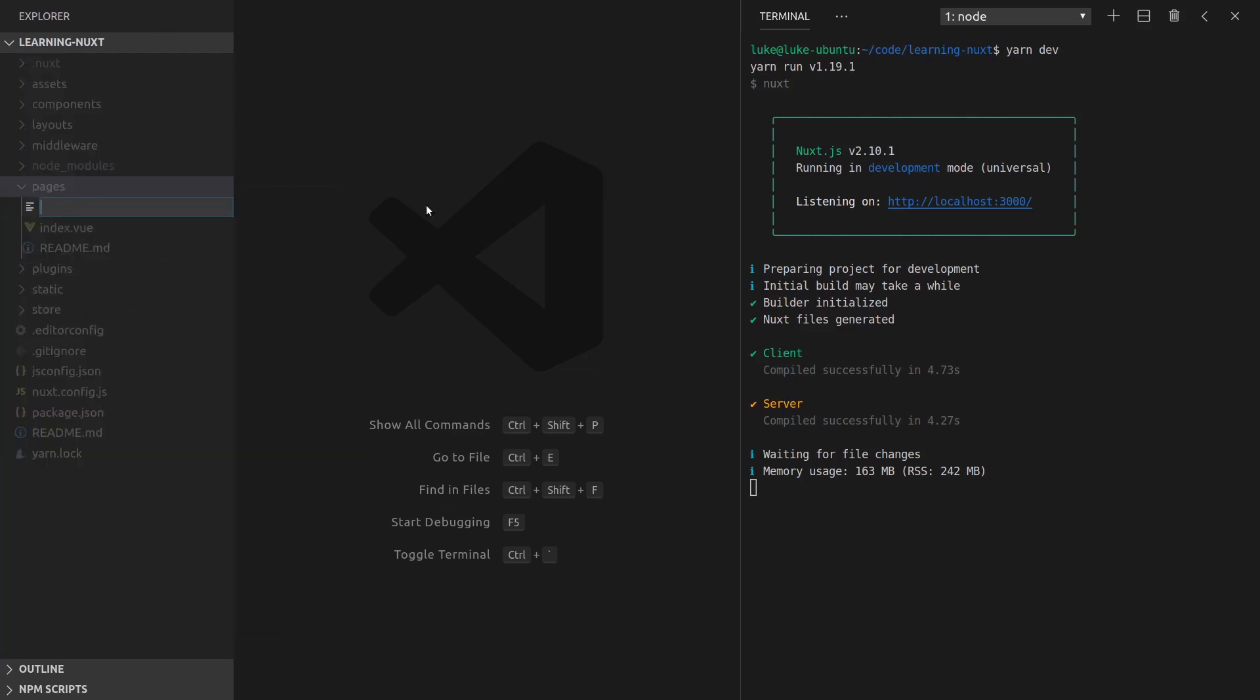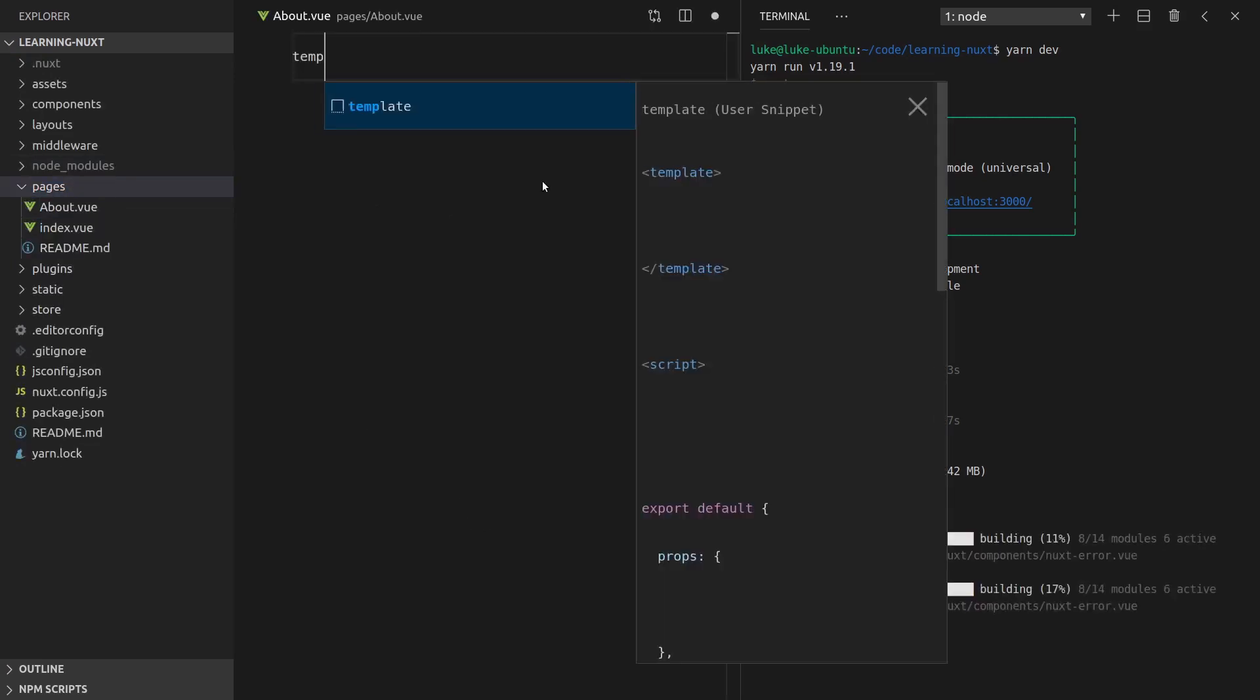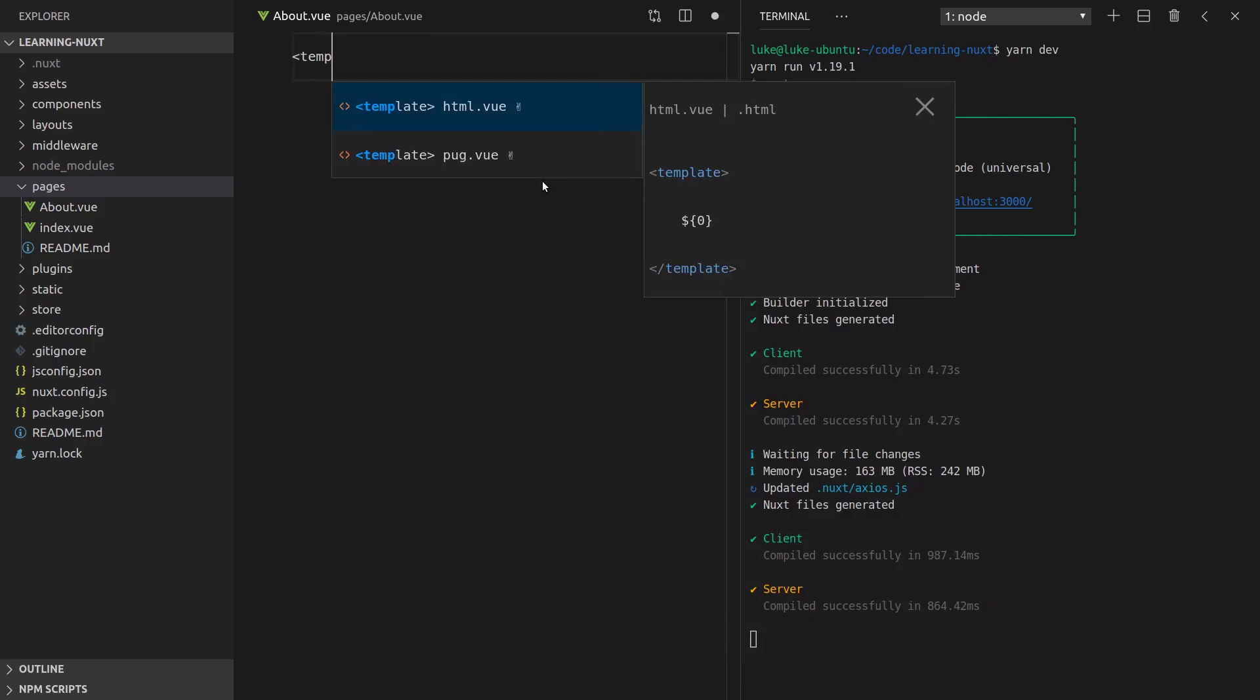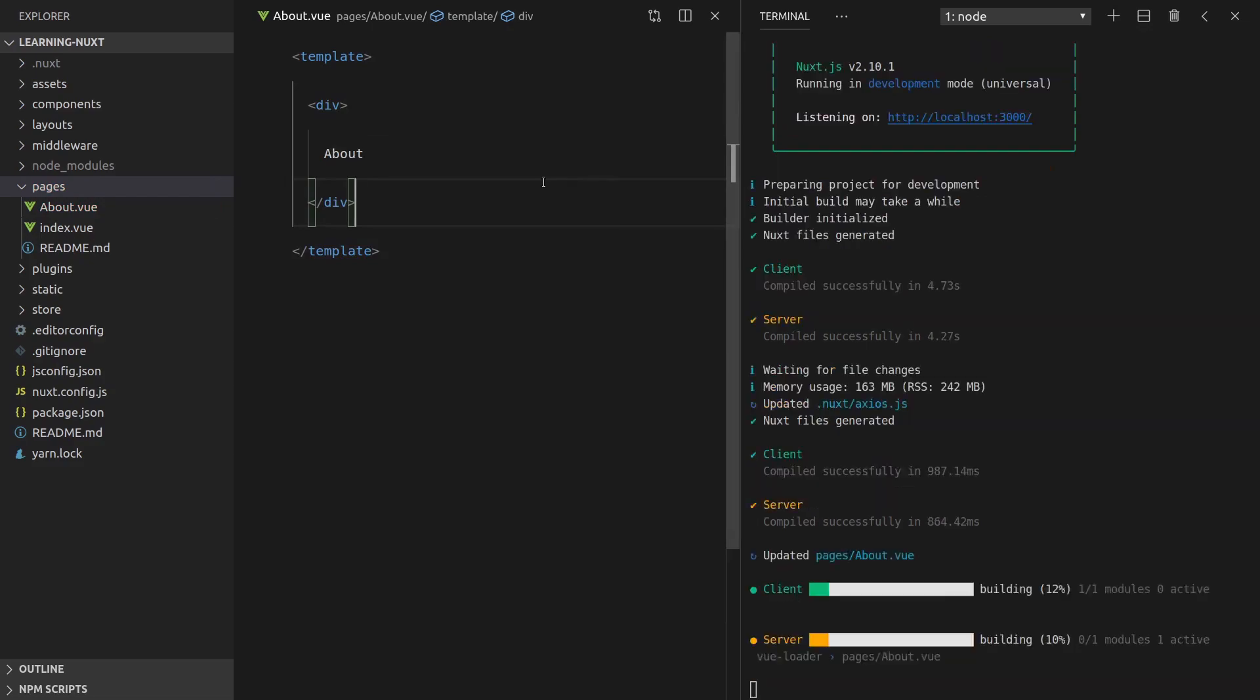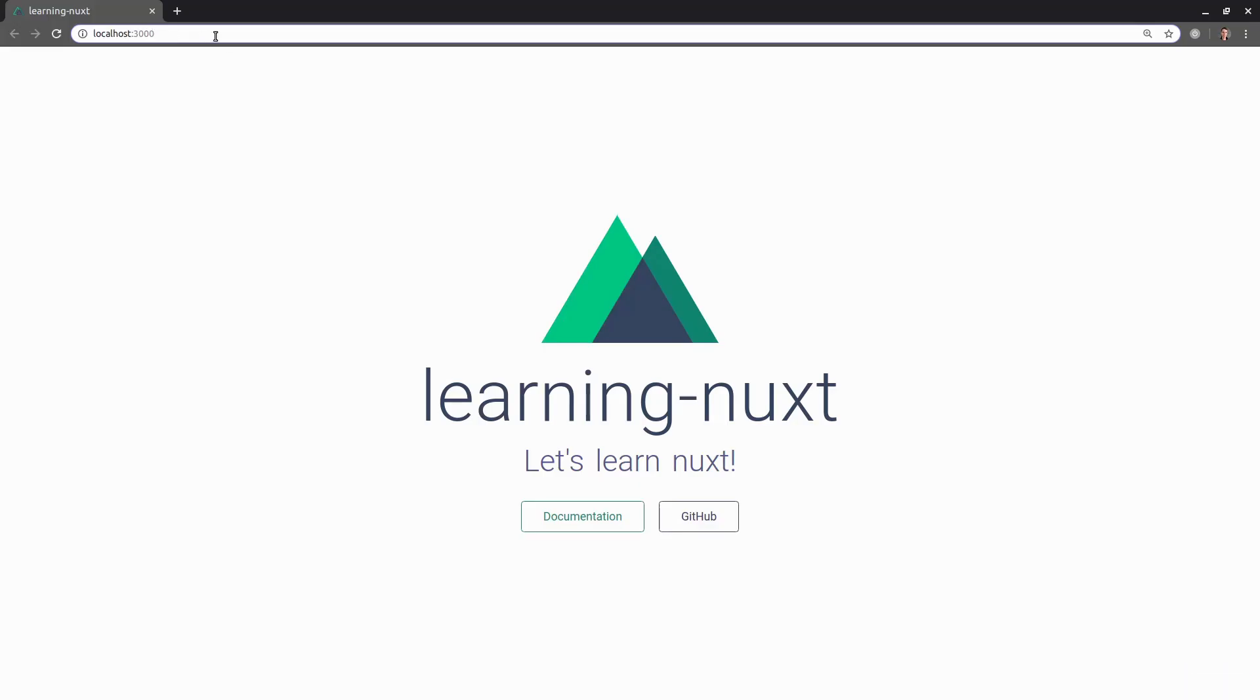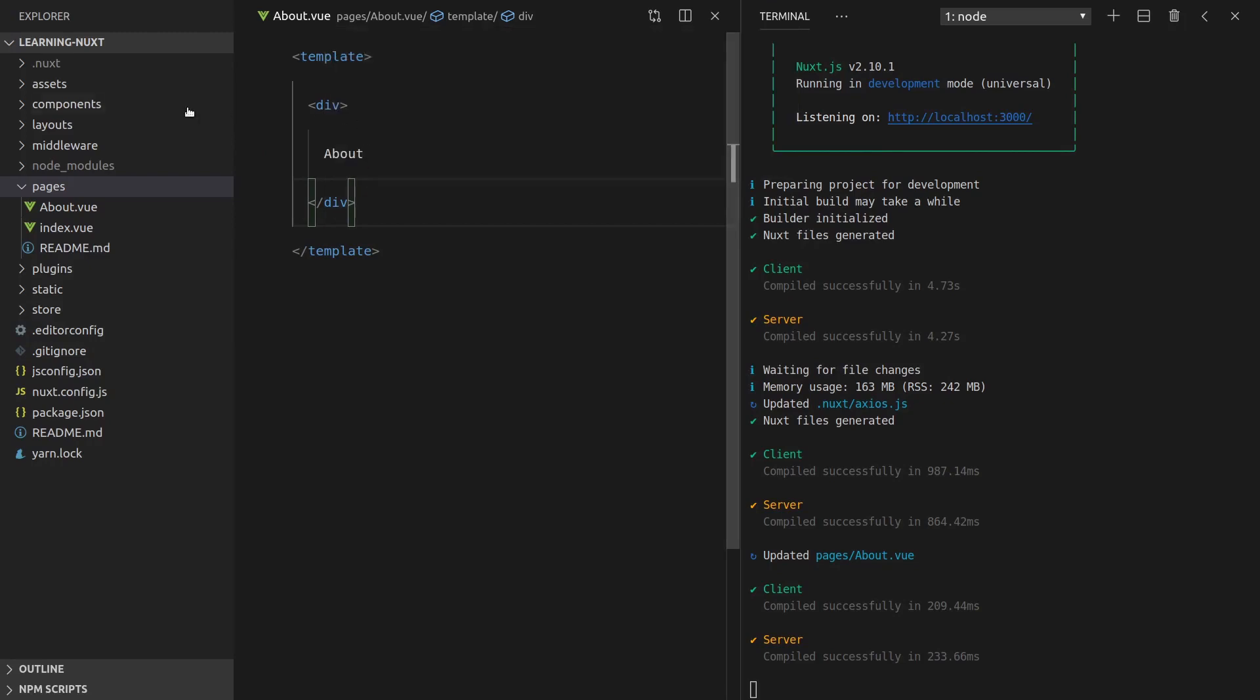If we create a new file under the pages directory, and we call it about.view, and then we just whack in a really simple template there. So something like this with a div, and we call this the about page. Now, if we go into the browser and we say slash about, we get that page and it works straight away. How cool is that?